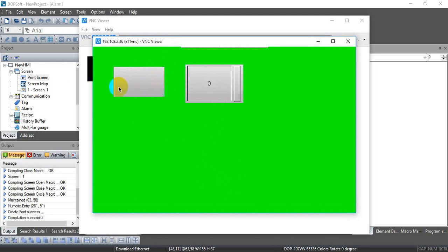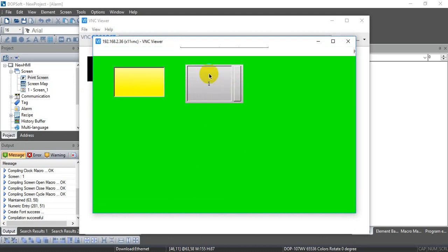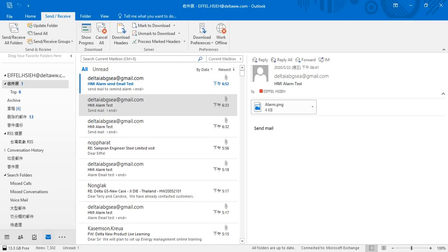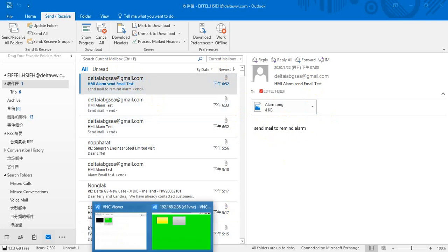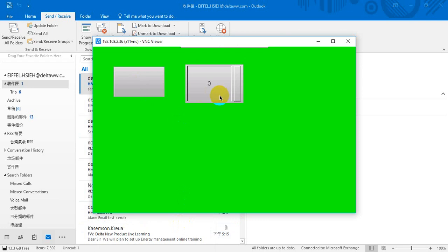Here we can trigger an alarm and check the email. First we try with the button — press it and the value becomes 1, and you can see the alarm message appear. Then we go to the inbox and check: this is the email we received. We trigger it again and get another email.